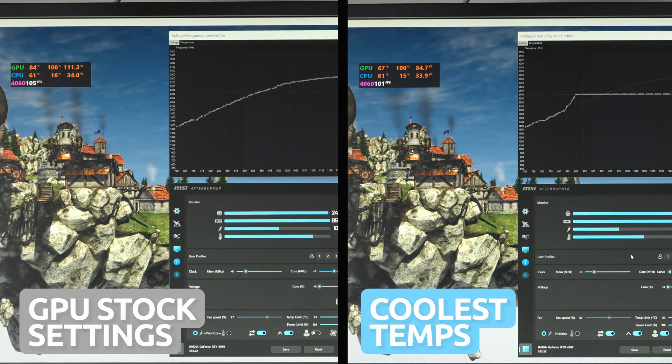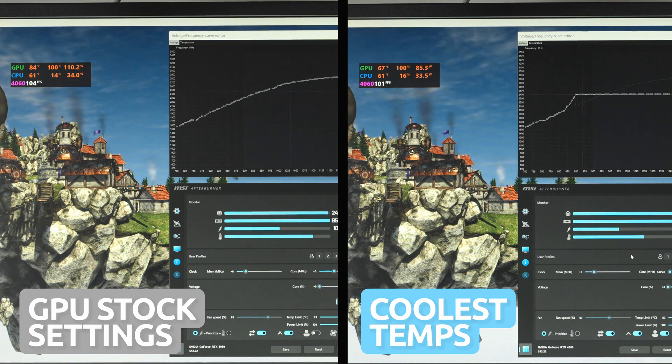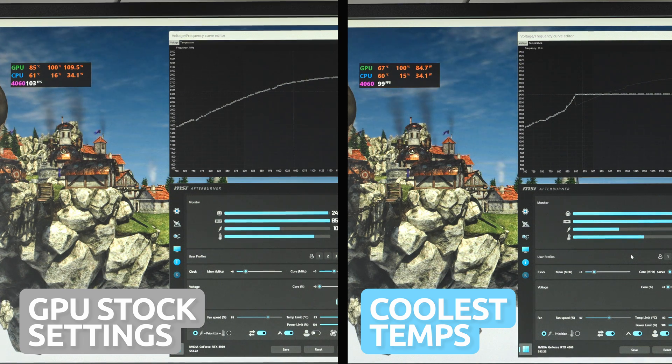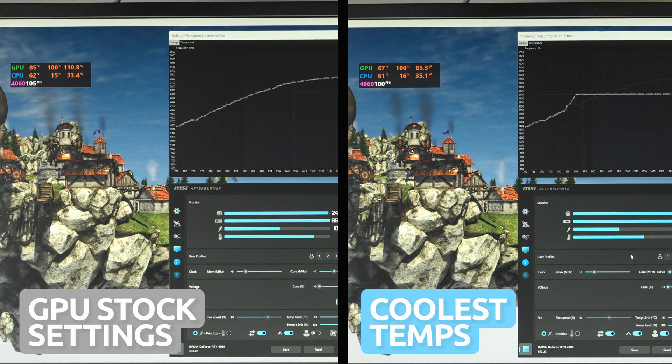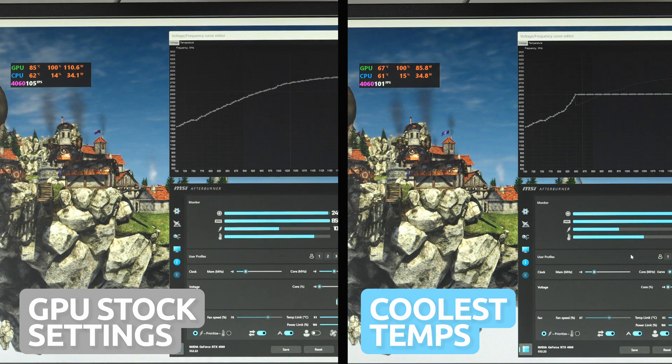Which I'm not too bothered about because for me, significantly decreasing temps and power consumption is worth taking a little hit on FPS, which isn't much by the way.